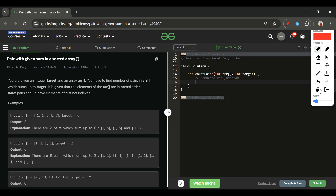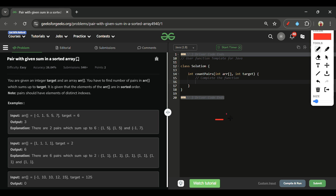When the current sum equals the target, there are multiple cases to handle. The simple first case: start and end point to distinct elements like -1 and 7. We increment count by 1, then move start forward and end backward.